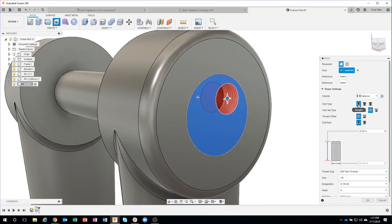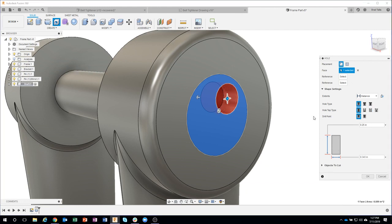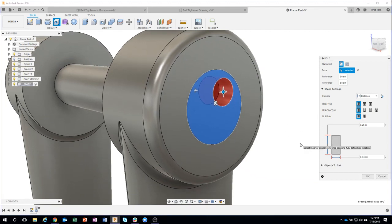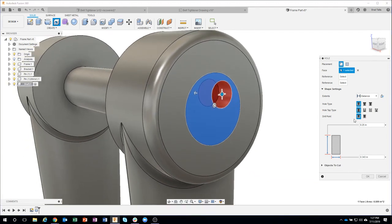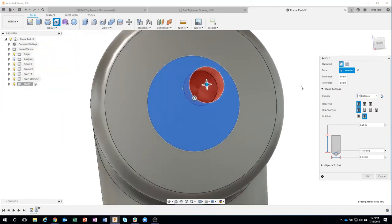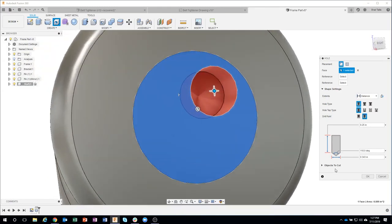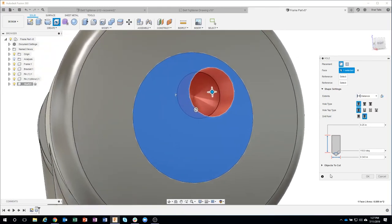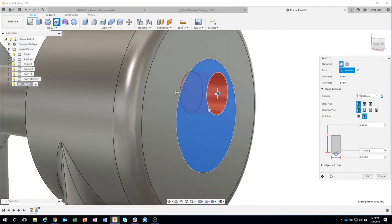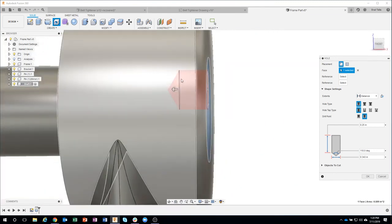You can see the different hole types. Simple, counter bore, countersink. So I'm going to do simple. What's the hole tap type? Simple, clearance, tapped, or tapered? Well, I'm going to say simple on this example because we're just doing a drill. We're not tapping it. And then you can see drill point. Is it flat or is it angle? So I'm going to do angle. And if I kind of rotate, you can sort of, it's kind of hard to see. You'll see how it's doing that angled drill point at the bottom.